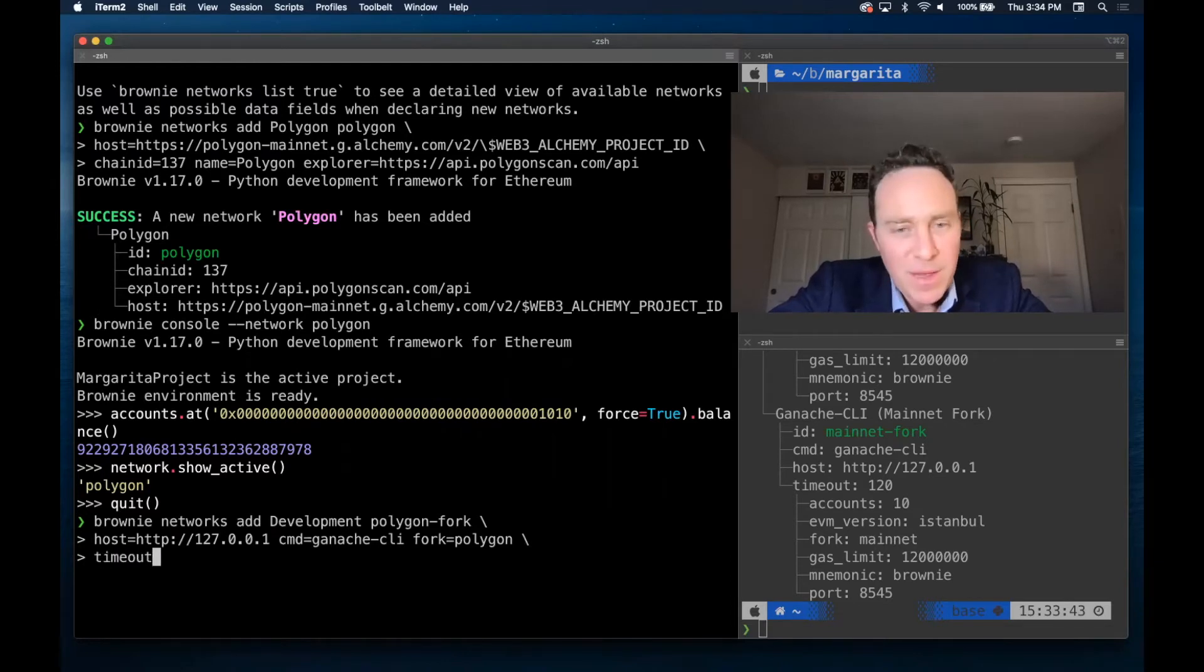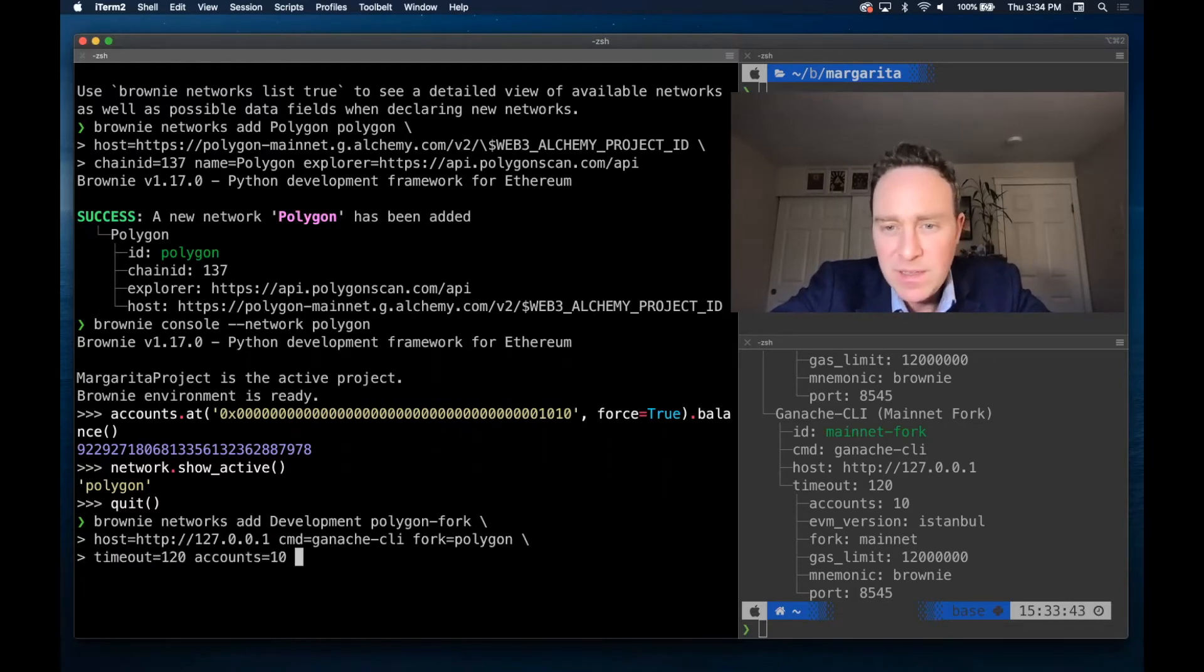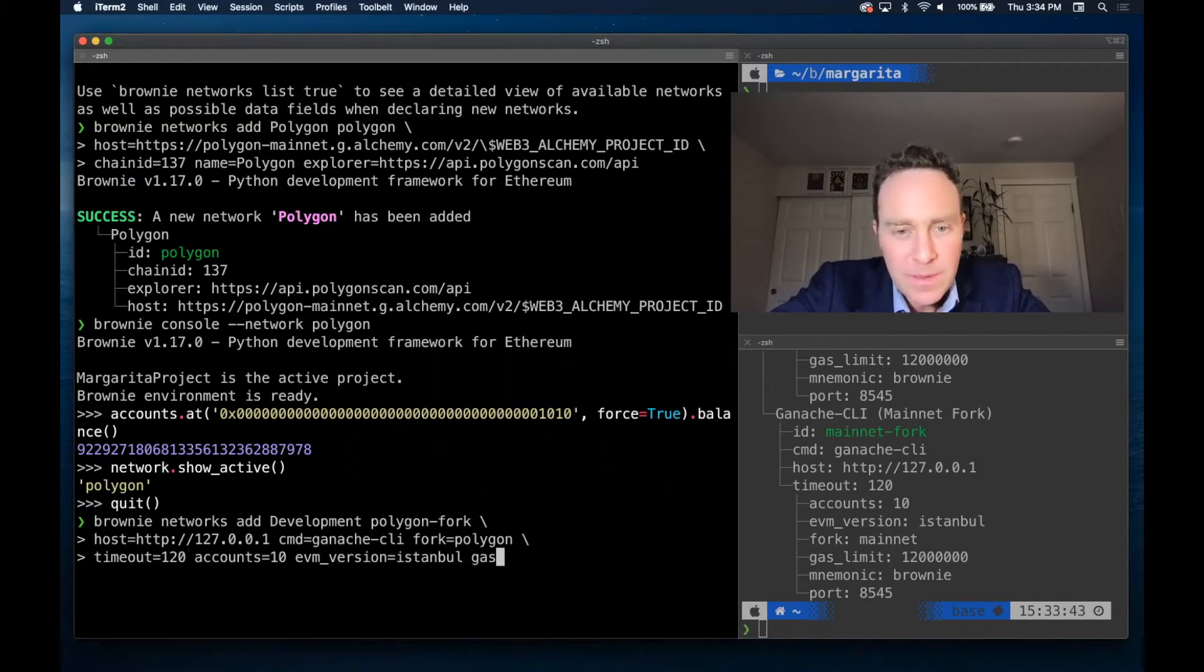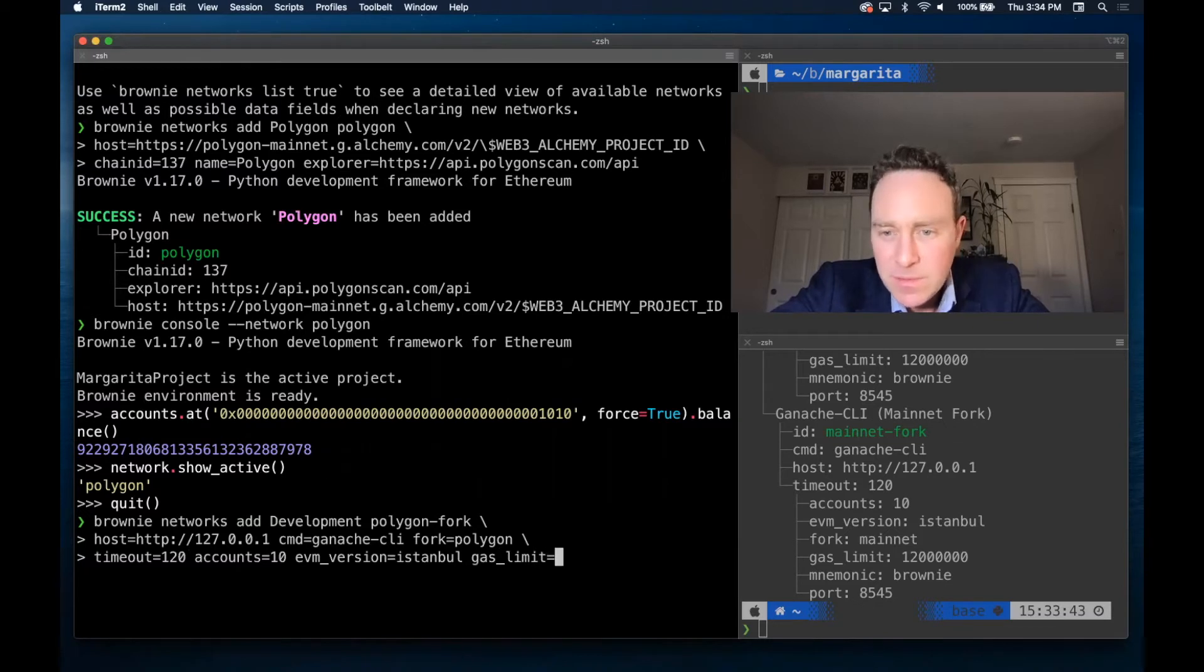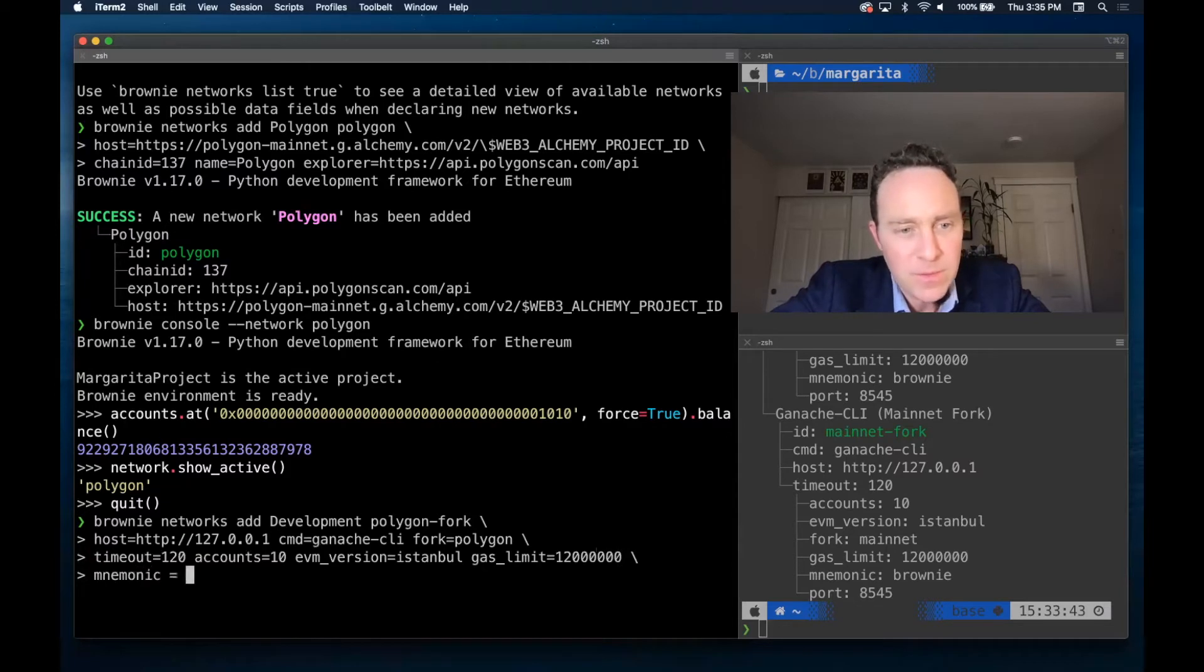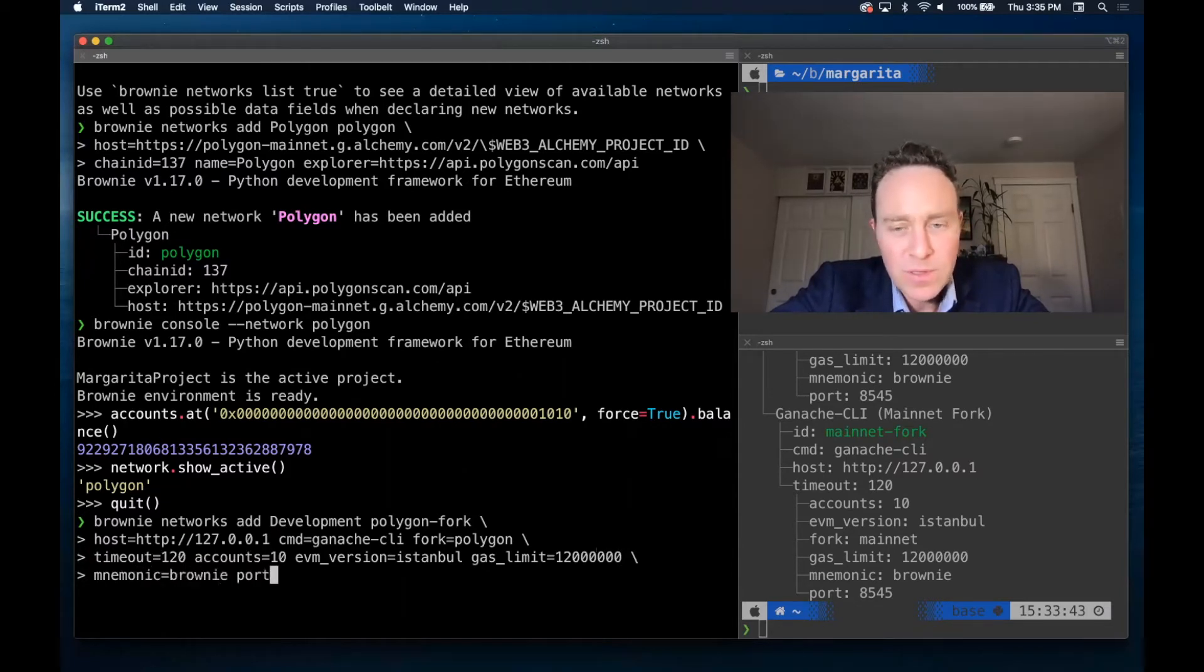We'd like to have a timeout equal to 120, accounts equals 10, EVM version equals Istanbul. Gas limit equals 12000000. Mnemonic equals brownie and port equals 8545.